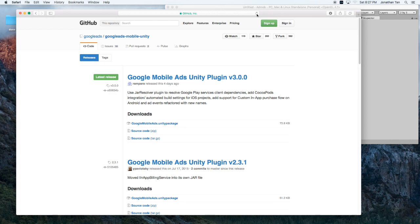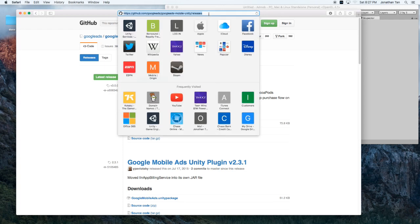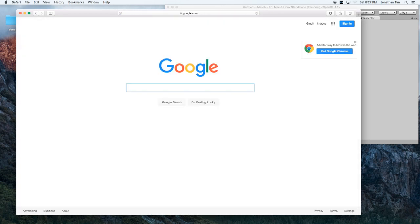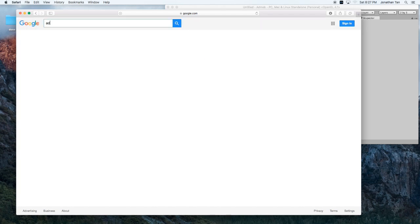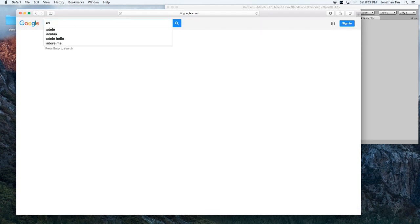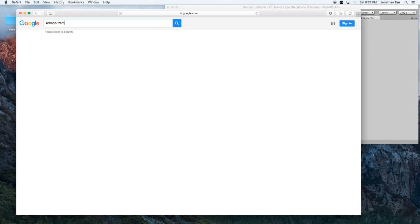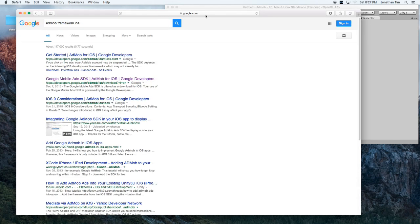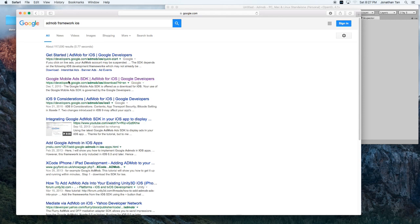Once you're done, we have to go back and ask Google again on something else. We need the AdMob framework for iOS. Once you do that, go ahead and click on, I guess the second one, Google Mobile Ads SDK AdMob for iOS.